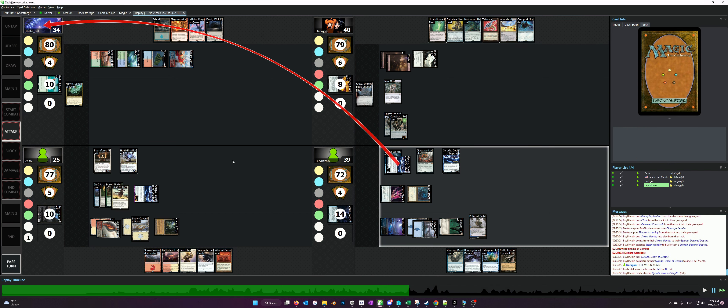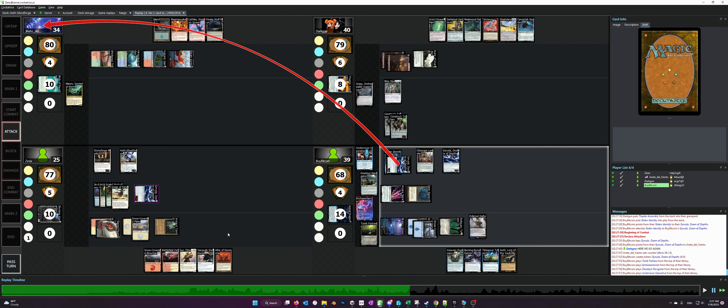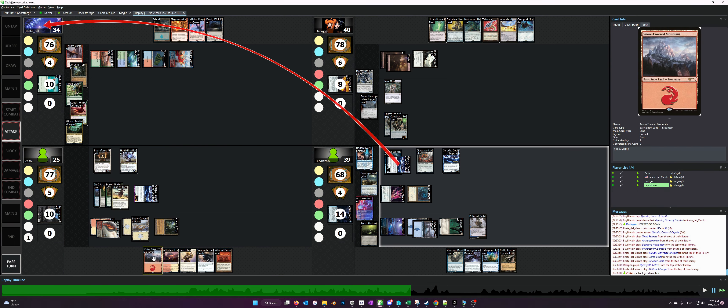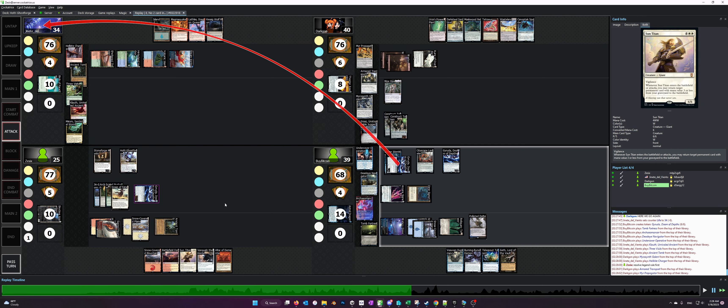And so that's just something to note, is that generally you play Hoffrey before you play your Sac Outlet unless you have literally nothing else to do.